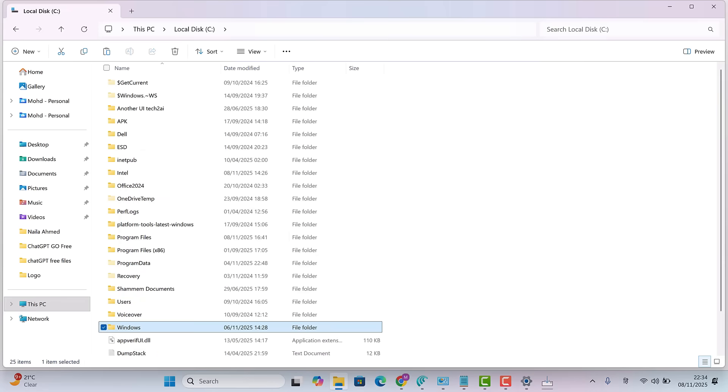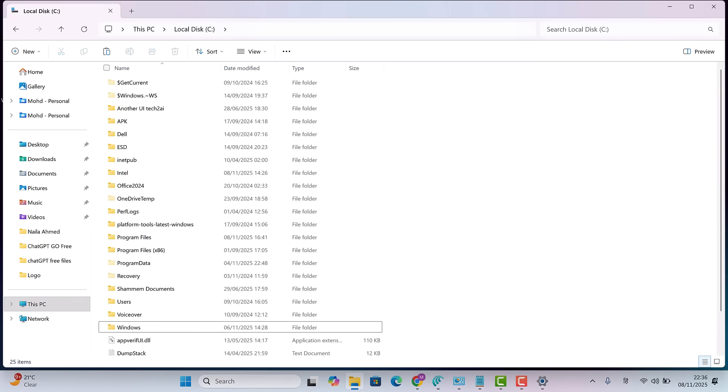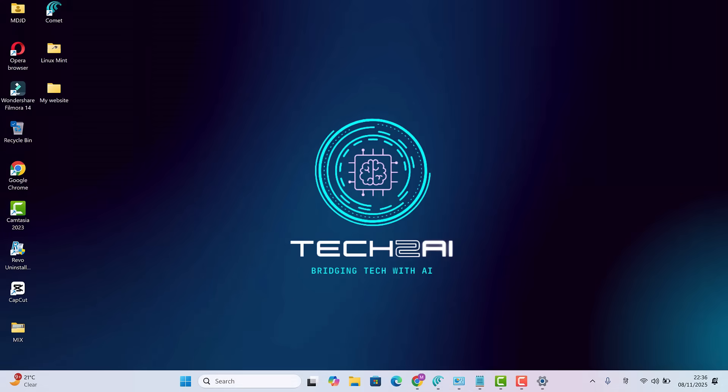If you find a folder named Windows.old, delete it. That's just your previous Windows backup. Not needed anymore. And it takes up a lot of space. I've already deleted mine earlier.